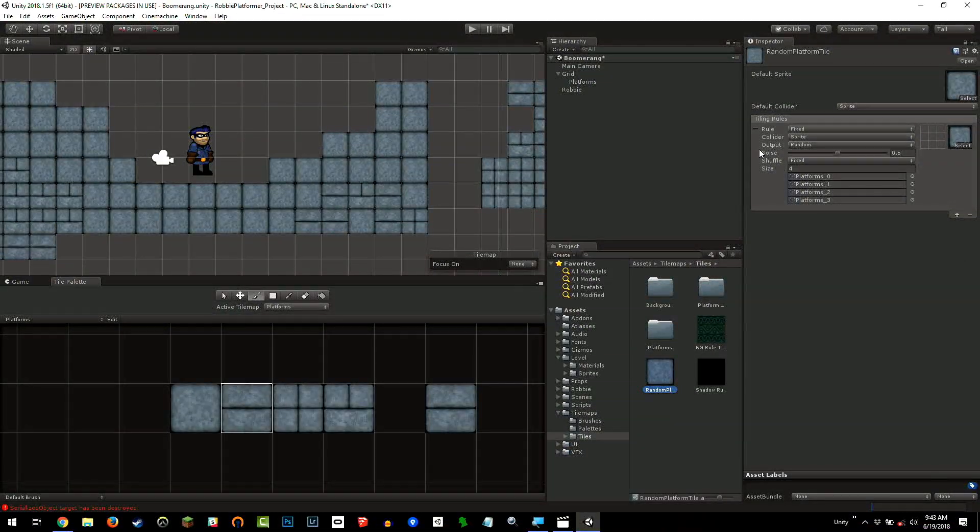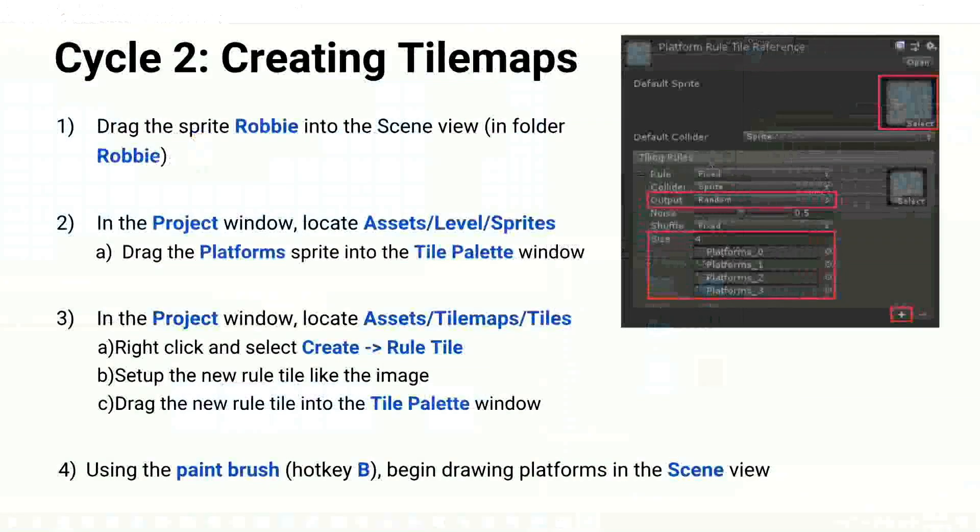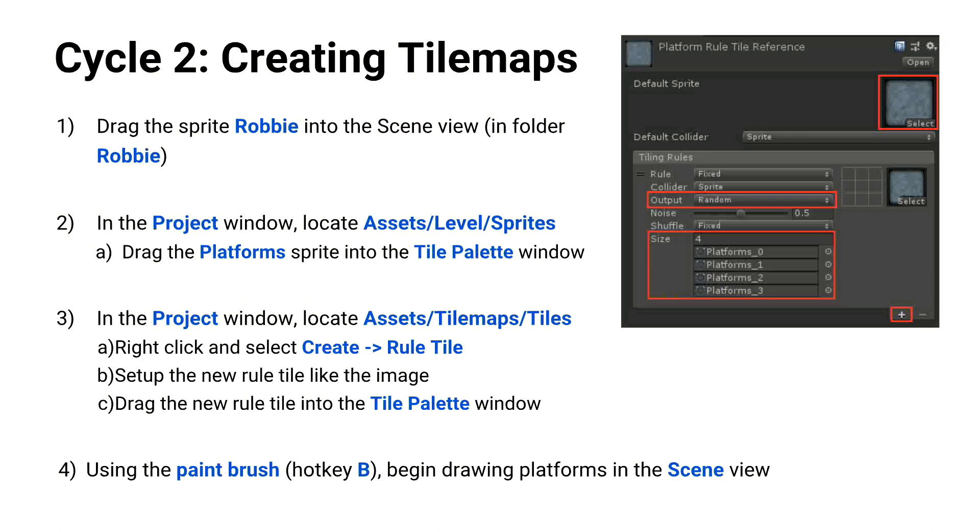Now if we switch back over to the slide, it looks like that. It sounds like a lot of steps, but it's actually quite self-explanatory and straightforward. We have the screenshot of what the rule tile actually looks like as well.